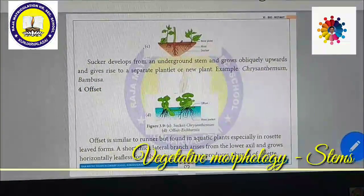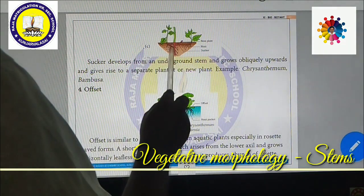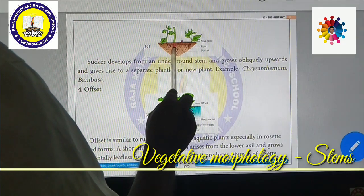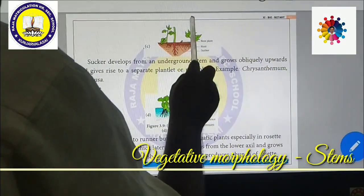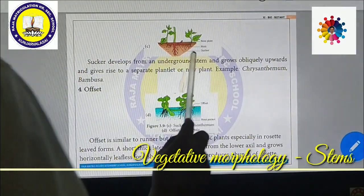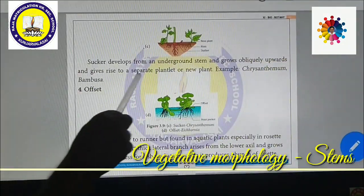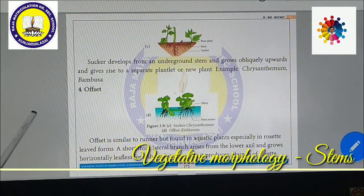Suckers: in the Chrysanthemum plant (Samandhi). Certain branches of the stem arise underground and grow obliquely upward. The suckers develop from the underground stem and grow obliquely upward, giving rise to separate plantlets. Chrysanthemum and bamboos are very good examples.